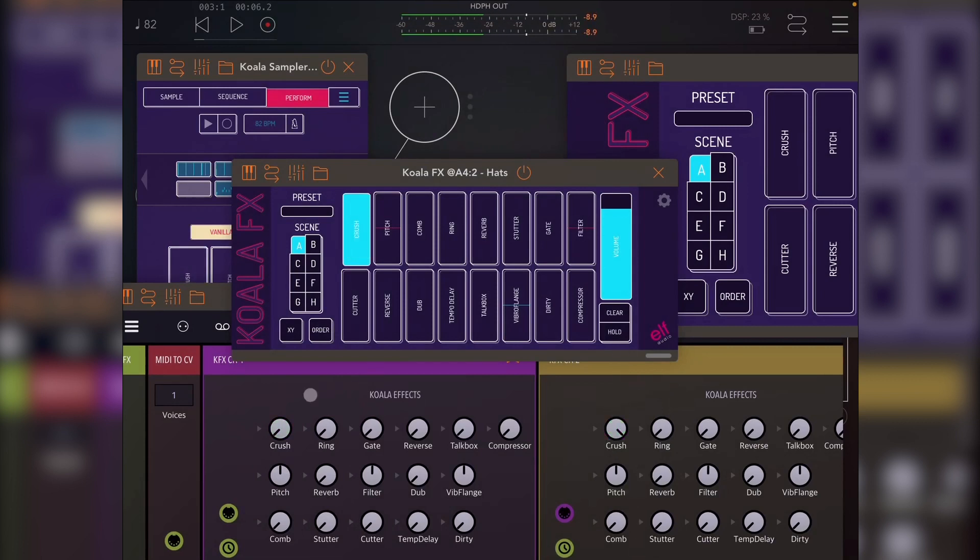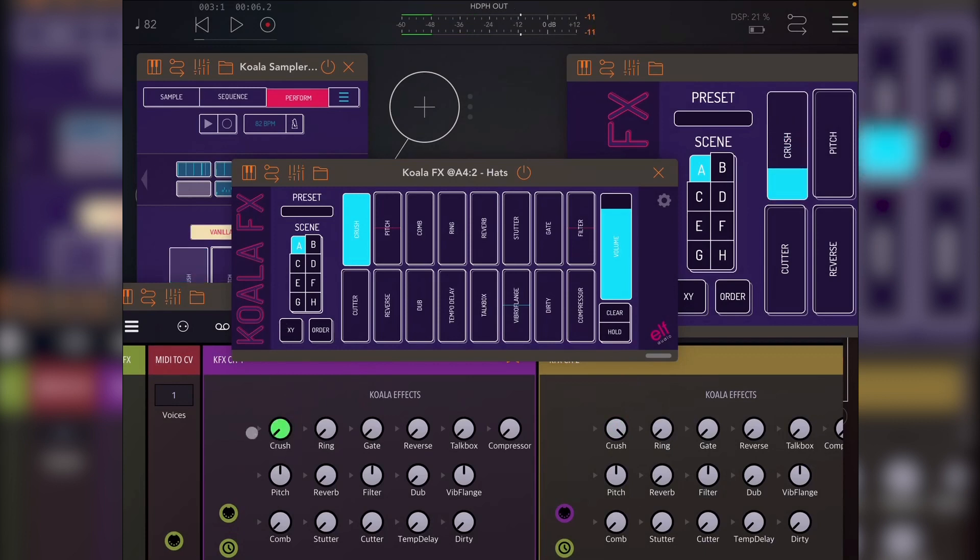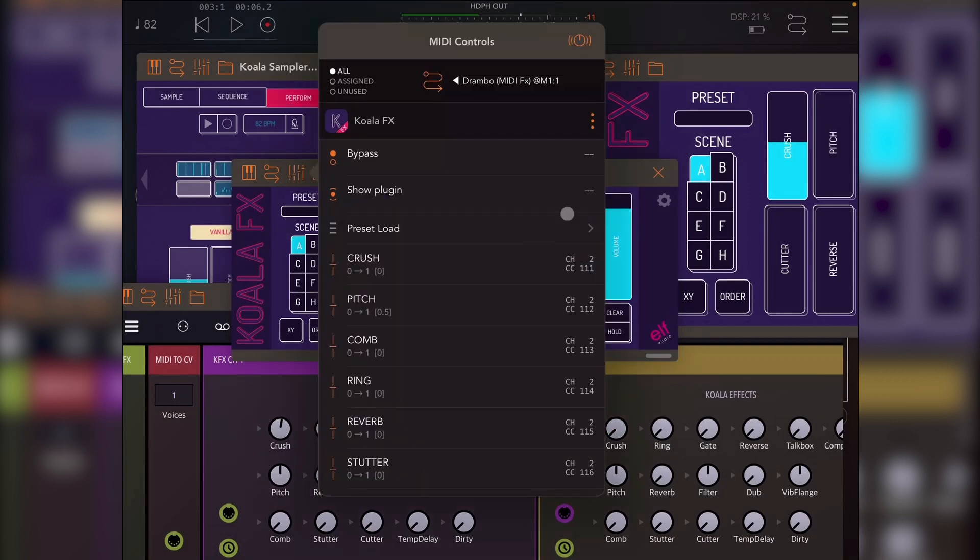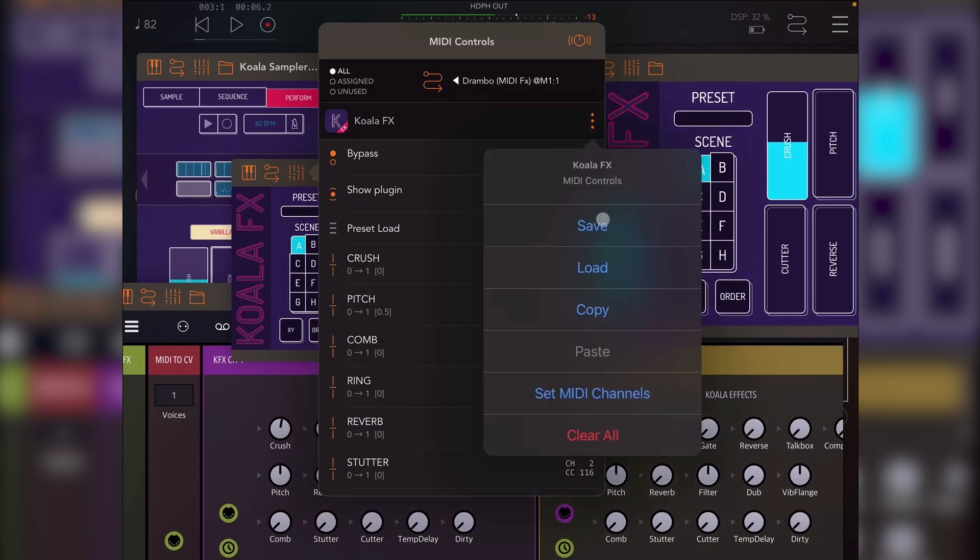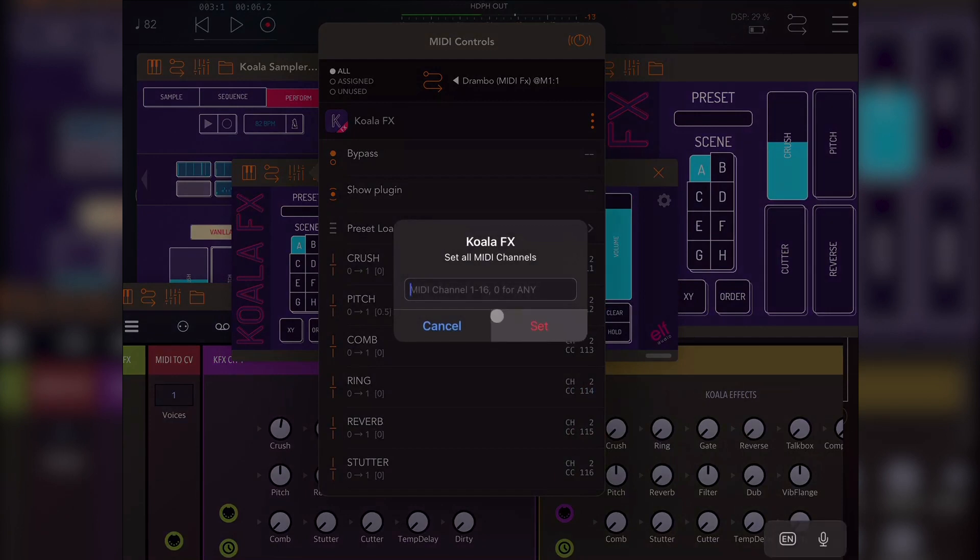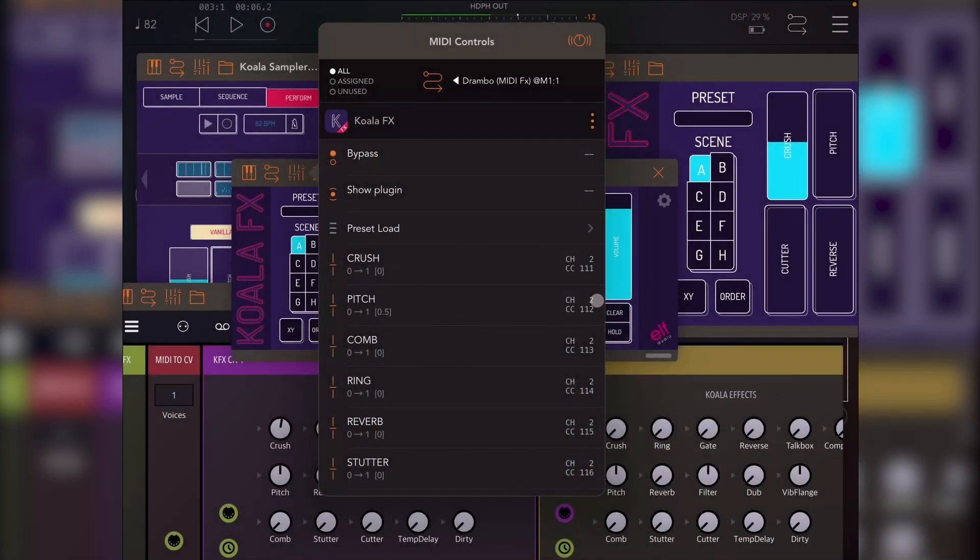And you'll see that it's now changed all of these effects to channel 2 using the same actual CC mapping, which means now I can't uncrush it using this, but instead I can uncrush it using that. So now I've got two independent instances of Koala effects. So in the rare instance that I want to use particular effects on a particular channel, I can do that with up to three channels by default. But it's really easy to just duplicate this if you need to.